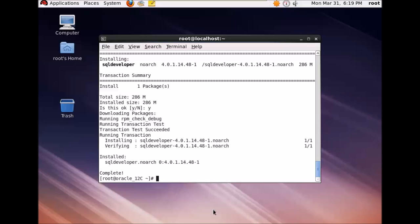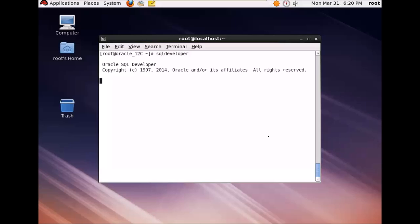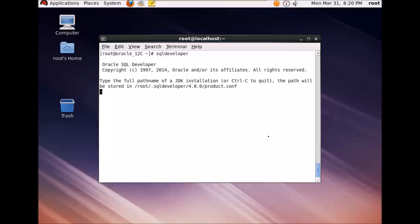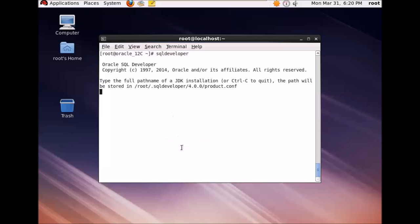So once your SQL Developer is installed, in order to start the SQL Developer just type in SQL Developer in the terminal and press enter. This will start your SQL Developer. So it's asking to type in the full path name of the JDK. So this is the path for my JDK. You can give the path of your JDK.